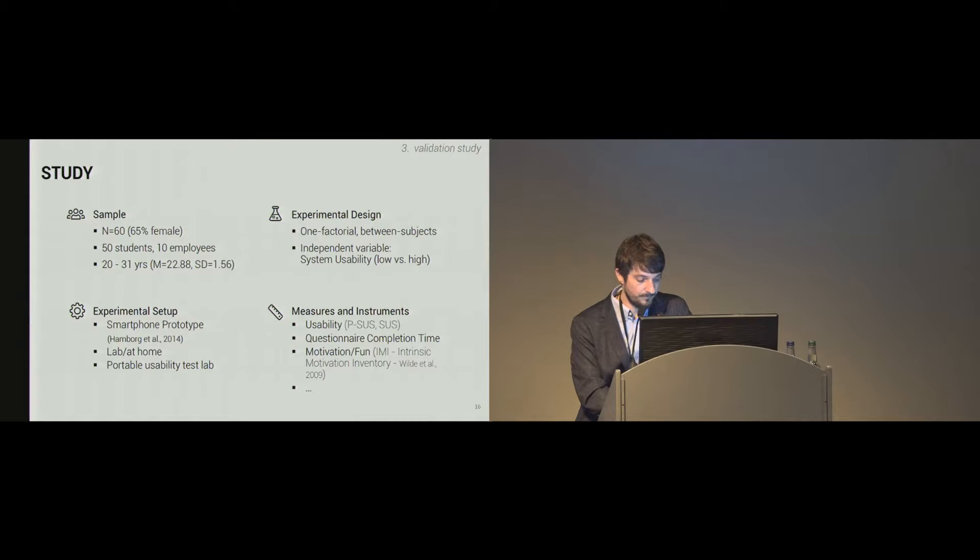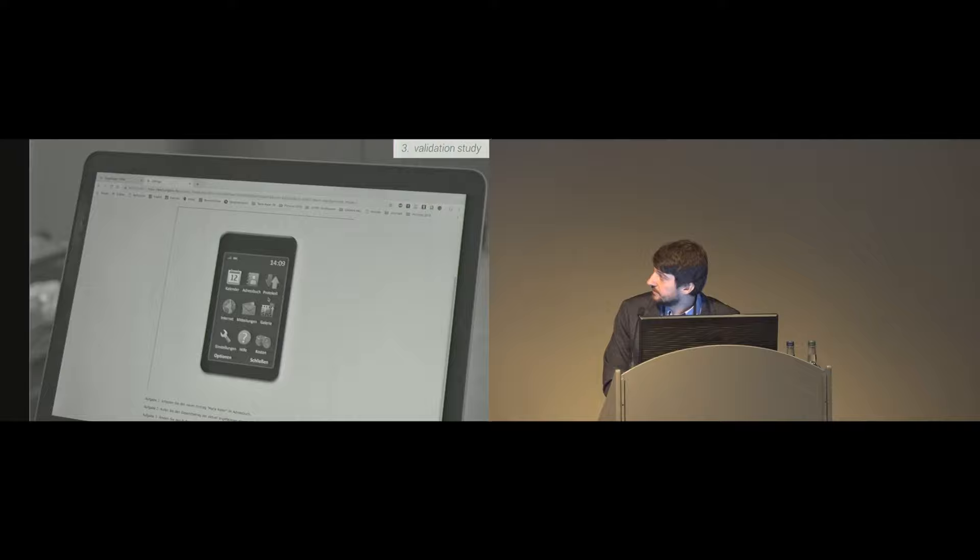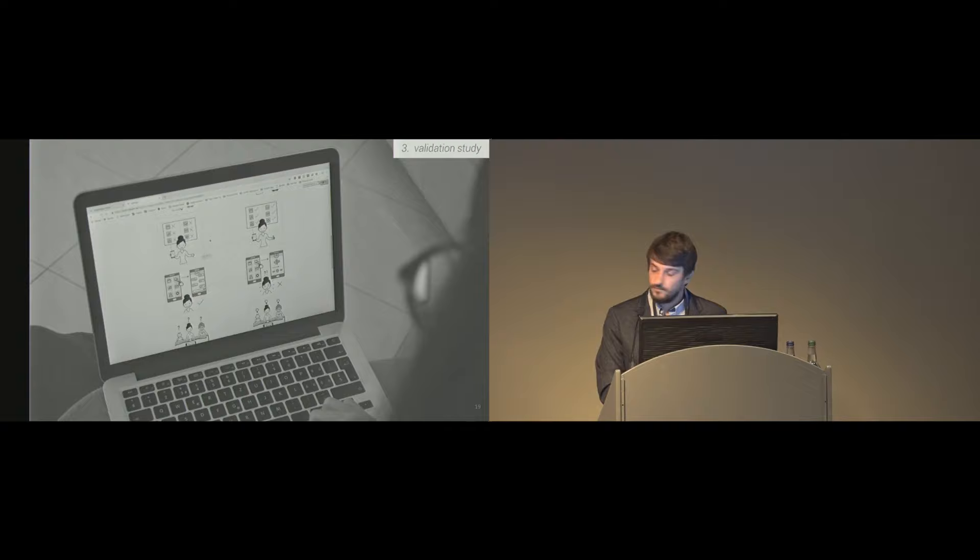To the procedure. Participants interacted first with the smartphone prototype, either with the low or the high usability version. Afterwards they filled in questionnaires, so the verbal and the pictorial ones, but this was counterbalanced. It looked like this. So they had a prototype with an interface, and below they had three tasks to solve. Afterwards they had the pictorial questionnaire and the verbal ones.